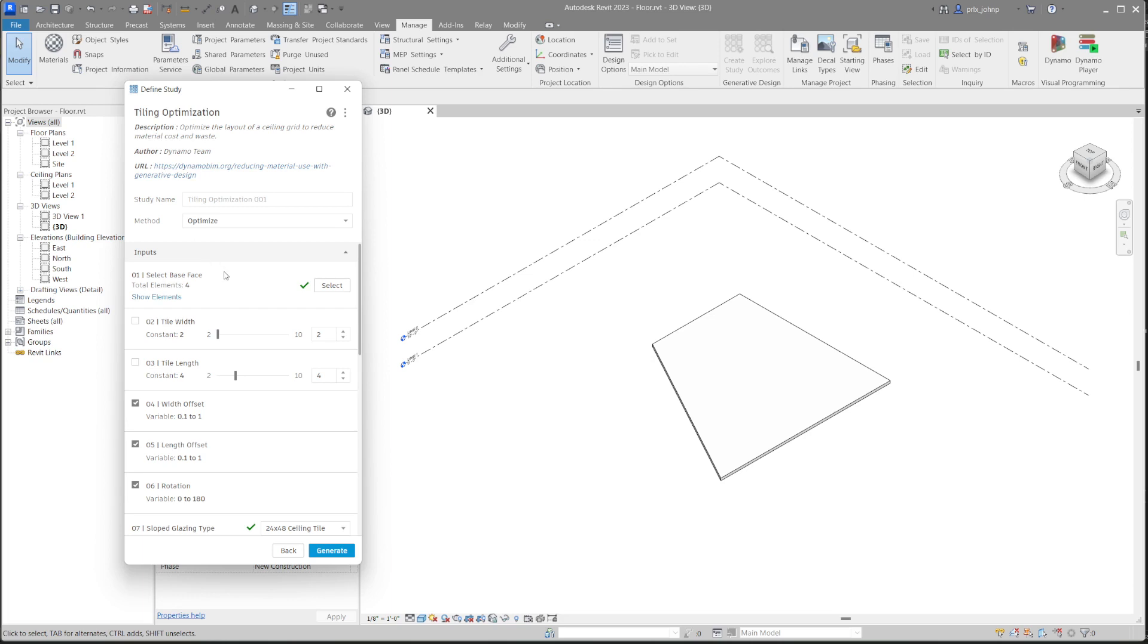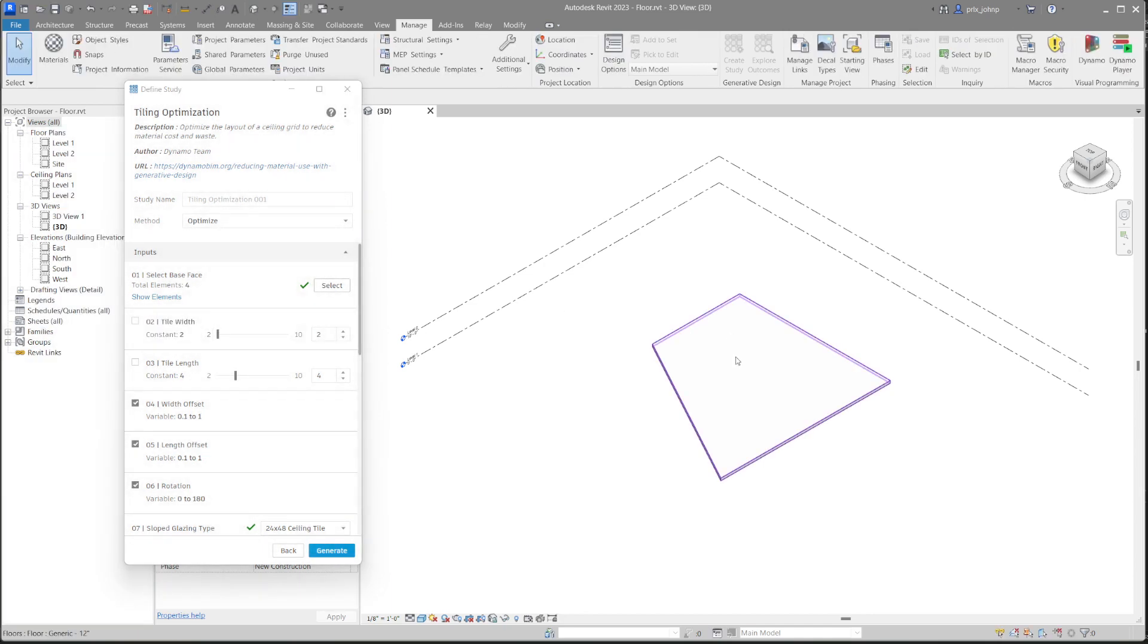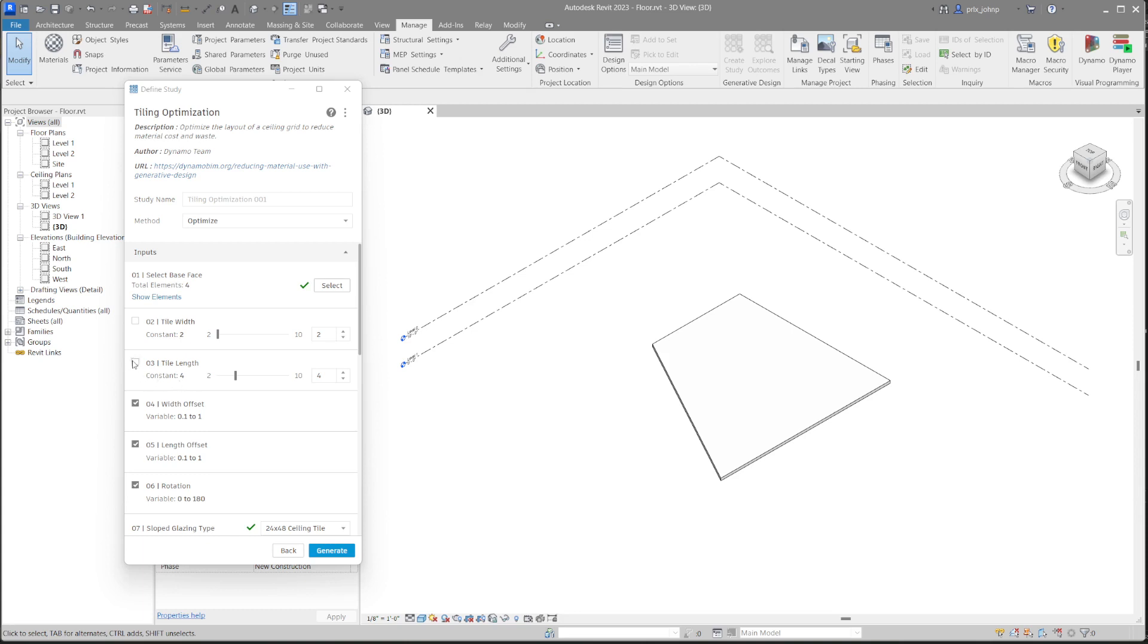For our first input, we require a base face to lay out the tiling on. In this case, in our model, we do have a floor that we can use for this. Additional inputs include the tile width and tile length. In this case, for this example, I know that I want to lay out a two by four ceiling grid, so I'm going to constrain those to two and four. You can absolutely check these and let those be variable, though, to figure out which tile fits best on your surface given a range of values. That's really nice when you have products to select from and you want to see which ones will fit the best.